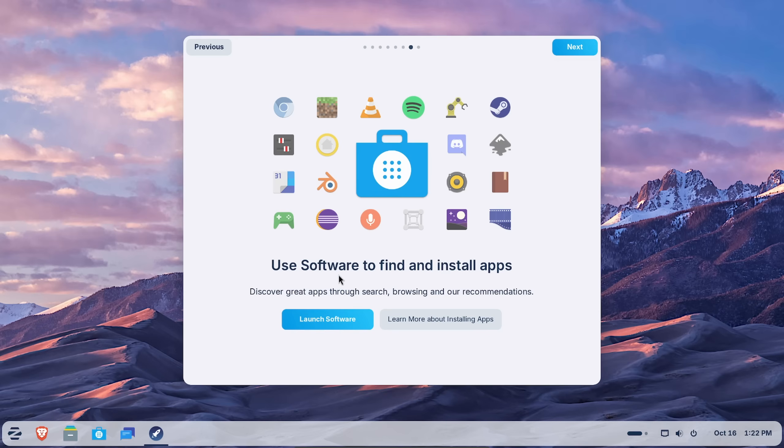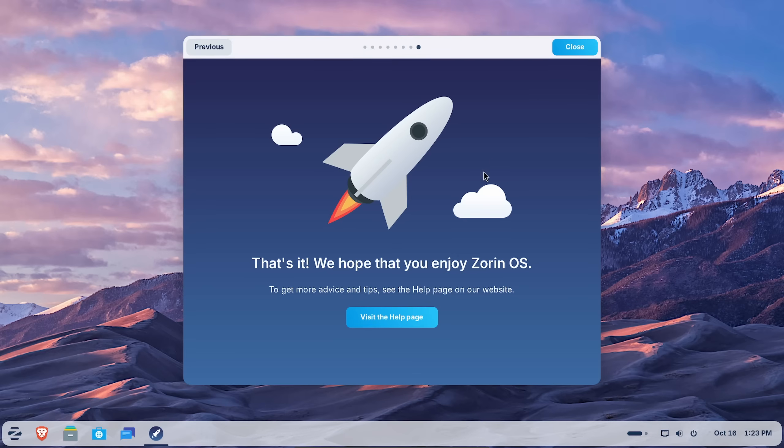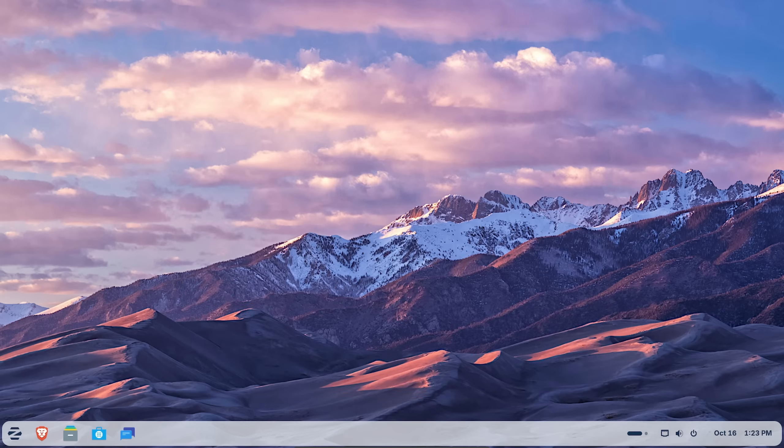And finally there's updates to their software center which we're going to be checking out as well. This happened recently. It was redesigned. And finally we're ready to use Zorin OS by hitting close.